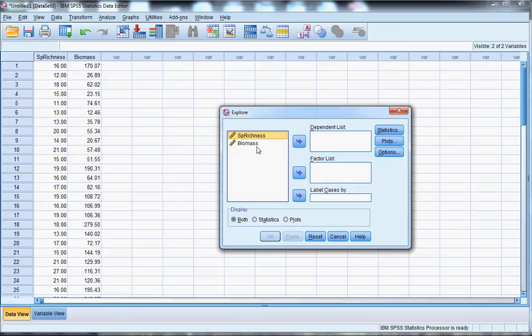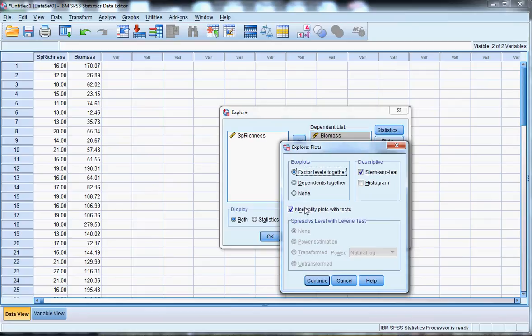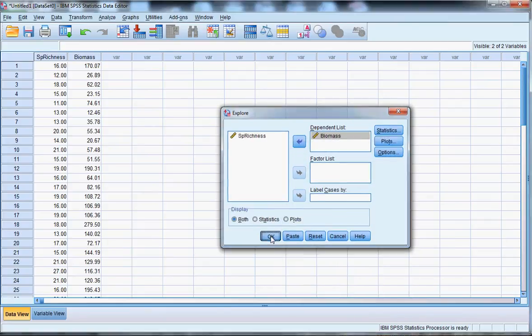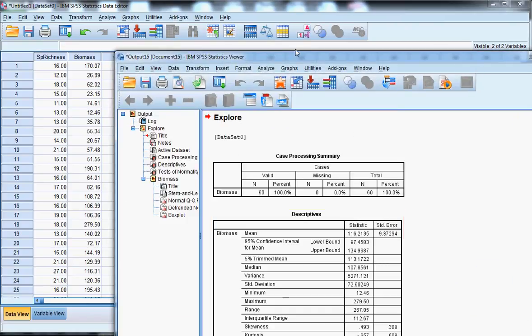Enter biomass as the dependent variable, under Plots, make sure normality plots with tests is selected, and then click OK.